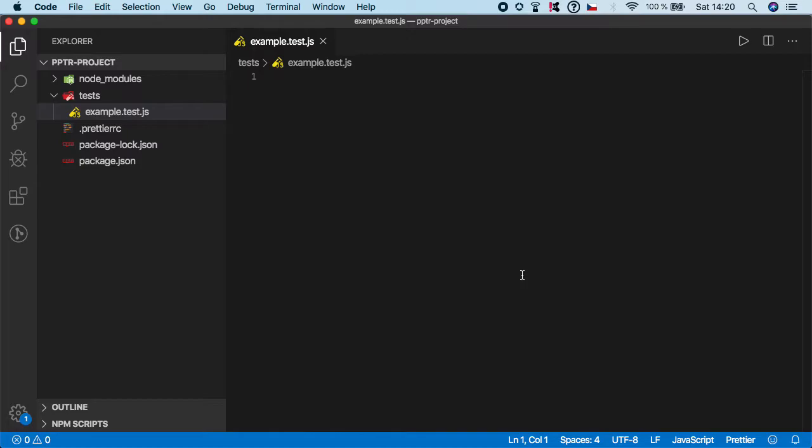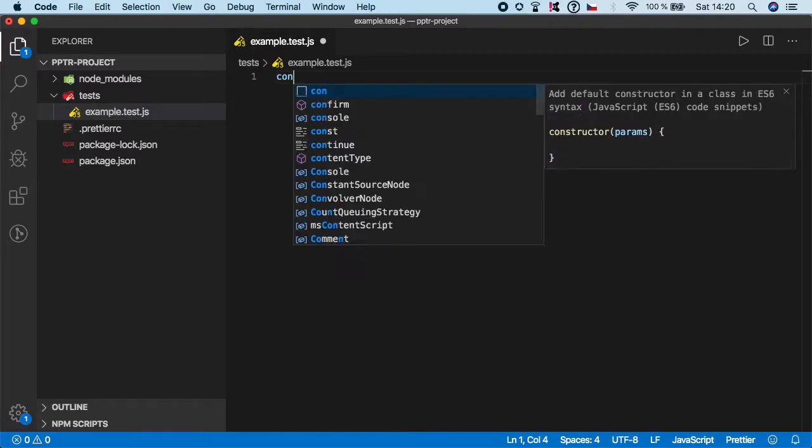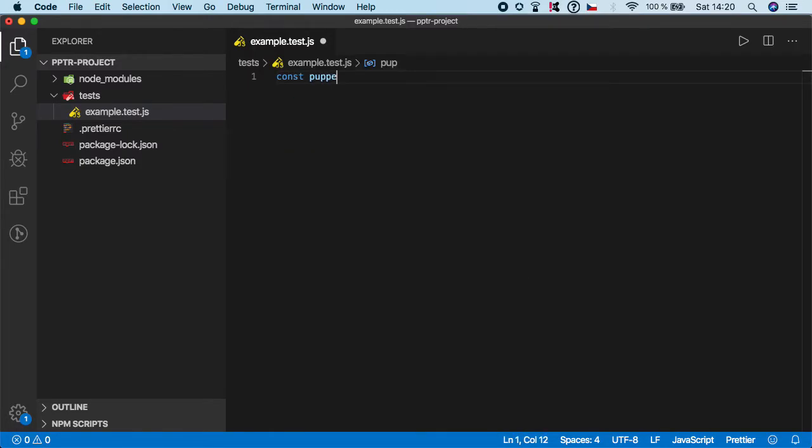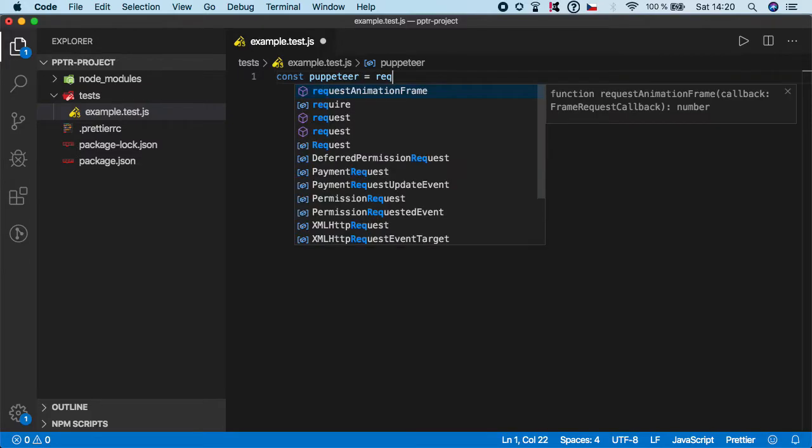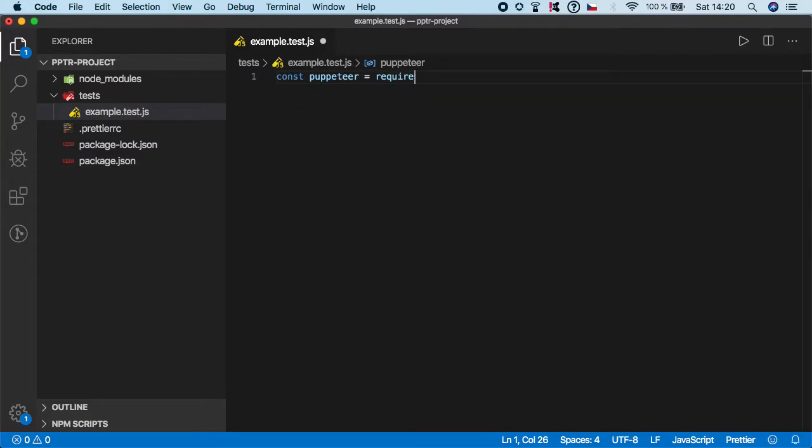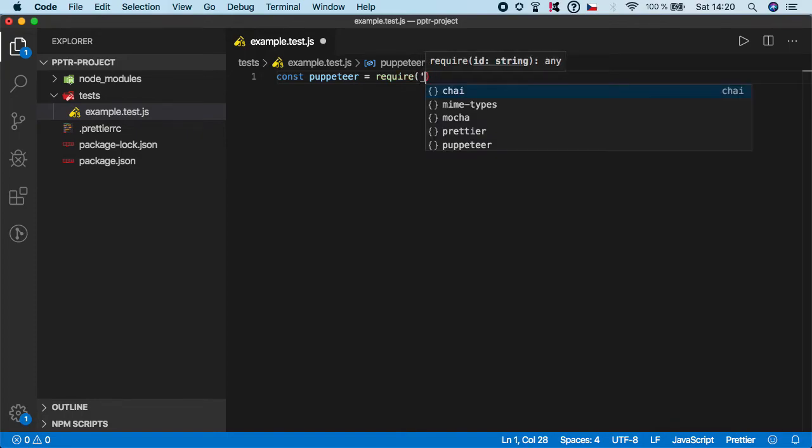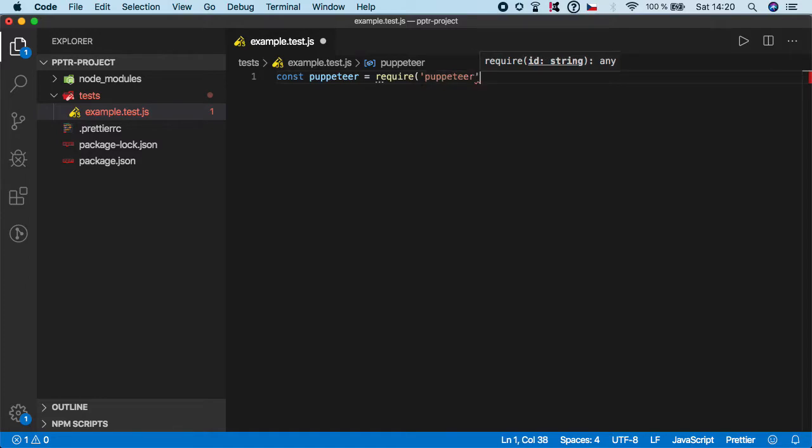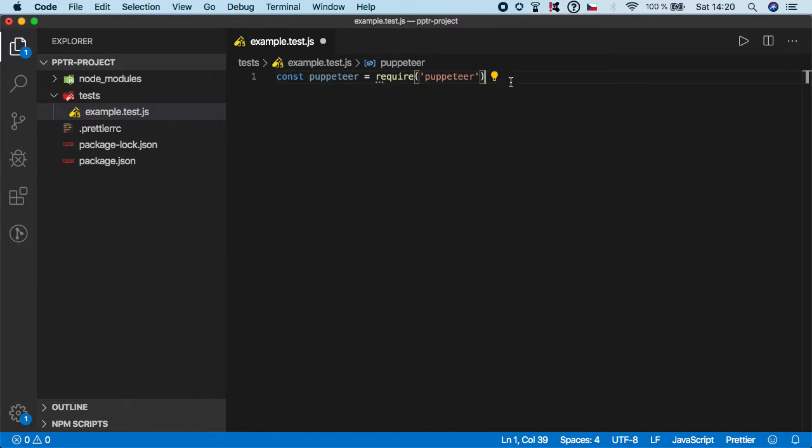Now we need to start always with requiring Puppeteer, so let's create a variable named puppeteer and we need to require the module of puppeteer. Basically what this does is that it will give us access to everything inside the Puppeteer package.